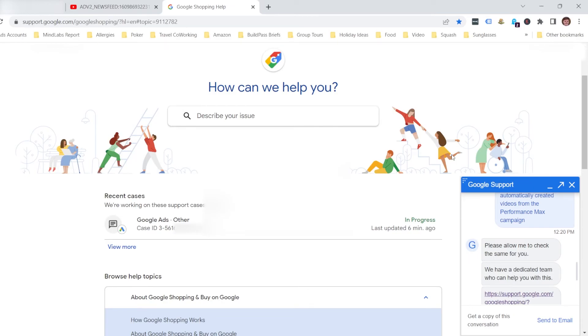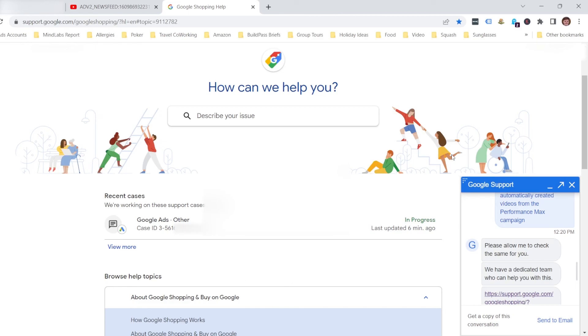So I hope this has been useful. If it has, feel free to subscribe and you'll be immediately updated every time I create a video showing you some new development within Google Ads so that you can stay up to date straight away as soon as that information comes out. Thanks for watching.